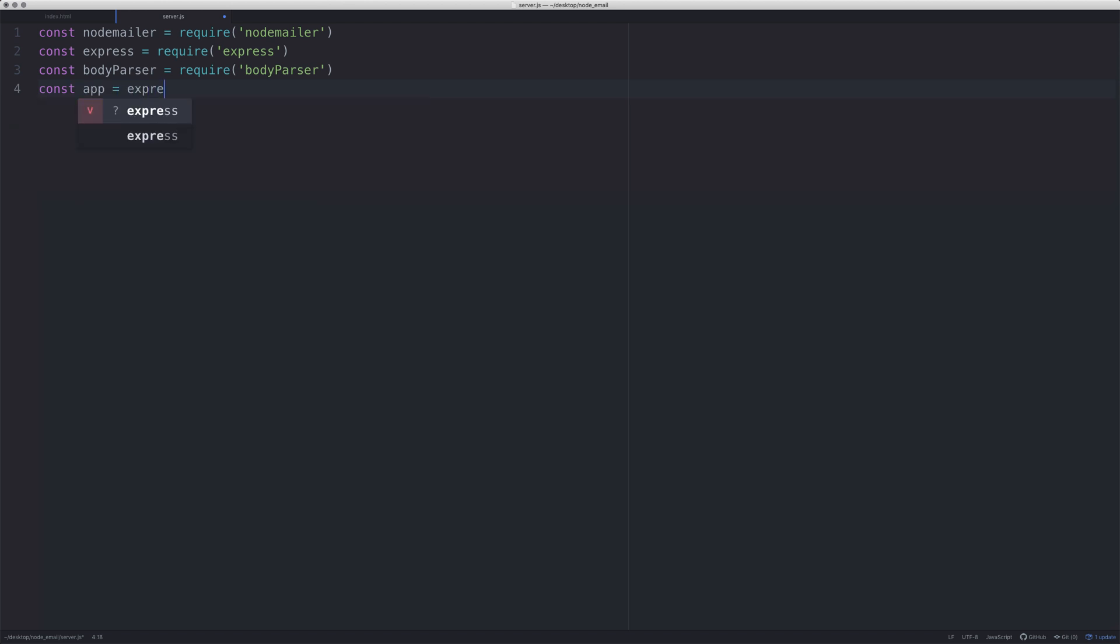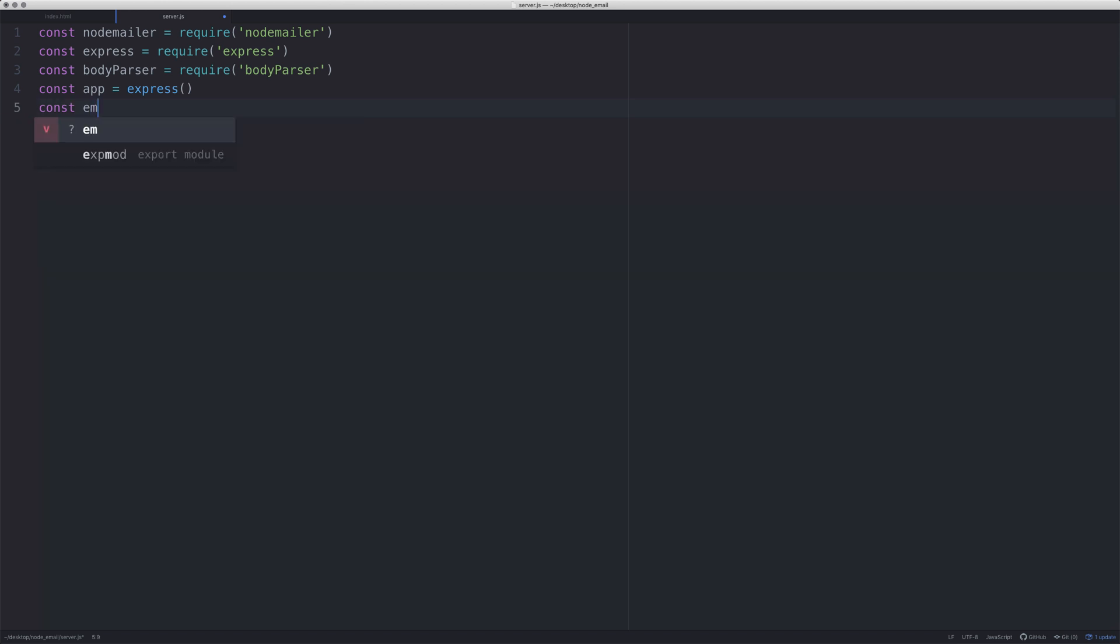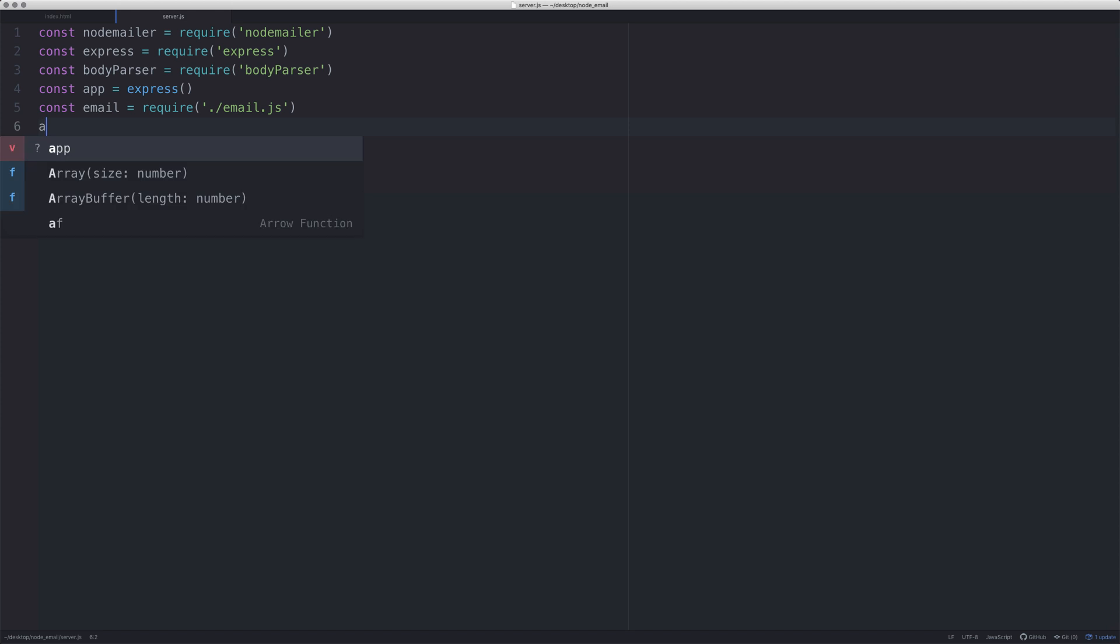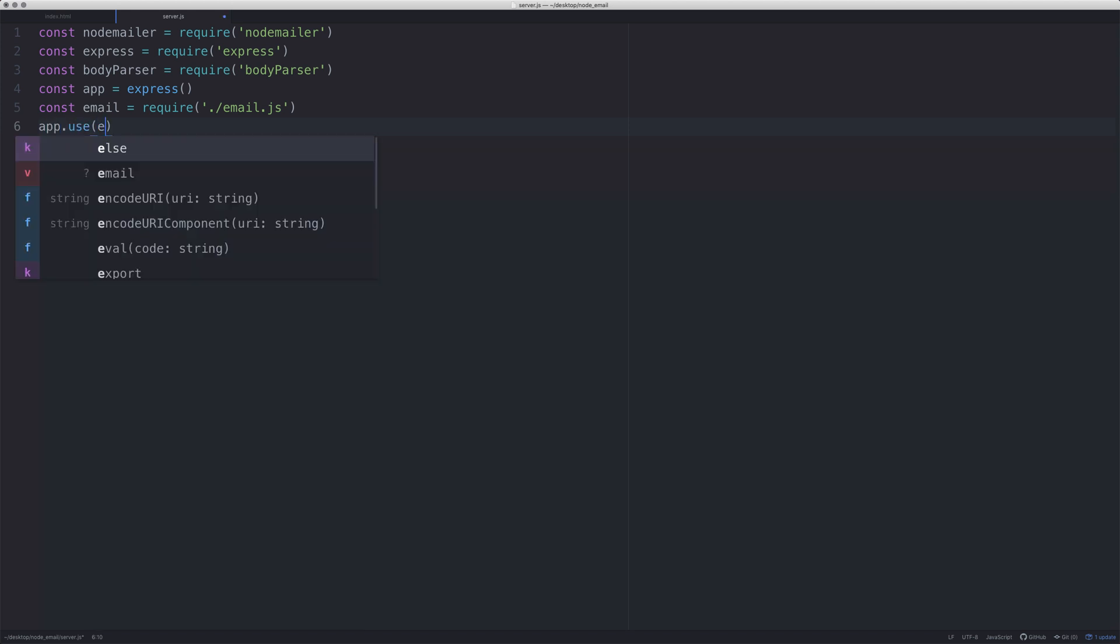Const app, and then we're going to create a new instance of the express app. Const email - this is for me, you lot don't need to do this - this is a custom file I've made just so I've got my email settings and password in the background of this video.